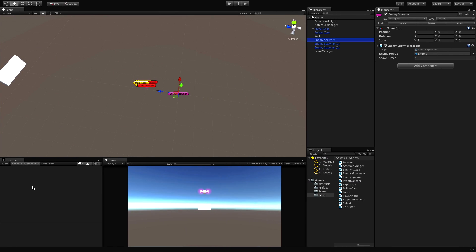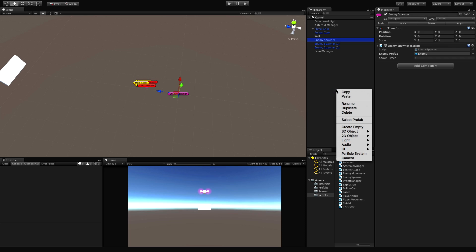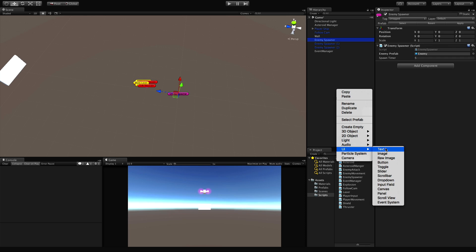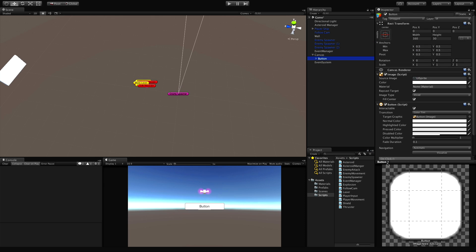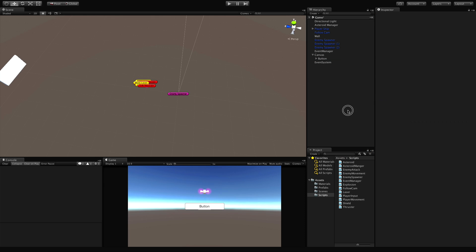We'll save that and jump back into Unity. No errors, so we've got the event set up. The next thing I want to do is create some sort of button on the screen so that when we click it, it starts the game. Of course we could do this through the Unity event system, but this is about C# events. I'm going to create a button and it's right in the middle of the screen.